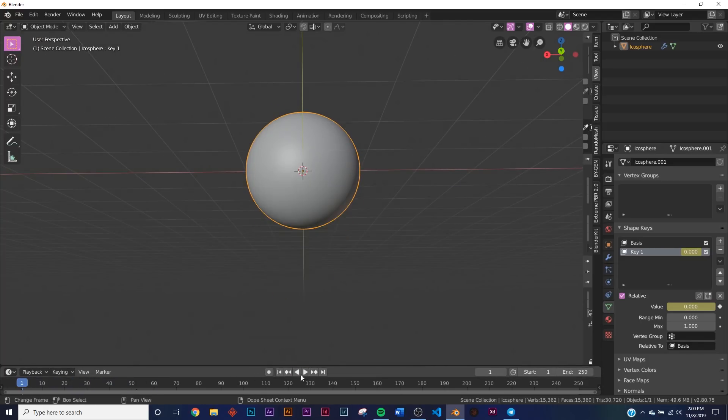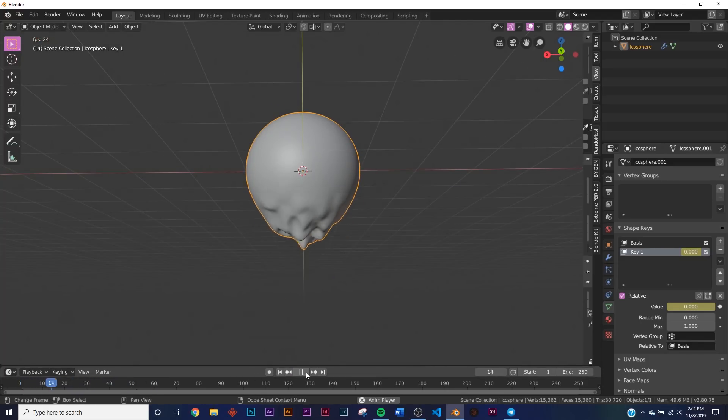It's as simple as that — shape keys and proportional editing are fun and you can melt anything. You might have some vertex problems with really dense meshes, so you'll want to decimate, though that can cause its own issues. Depending on the model, results will vary, but this is a simple way to make something melt without working with fluid dynamics.